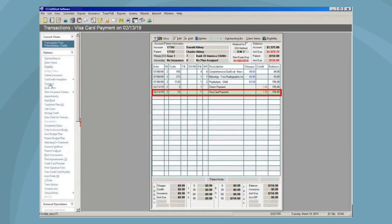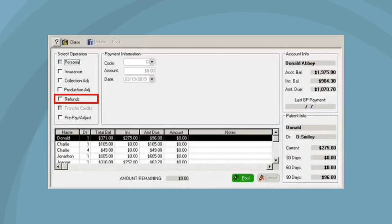To void a payment, select the credit card payment you want to refund from the patient's transaction list and click Payments. On the Payments window, select Refunds.